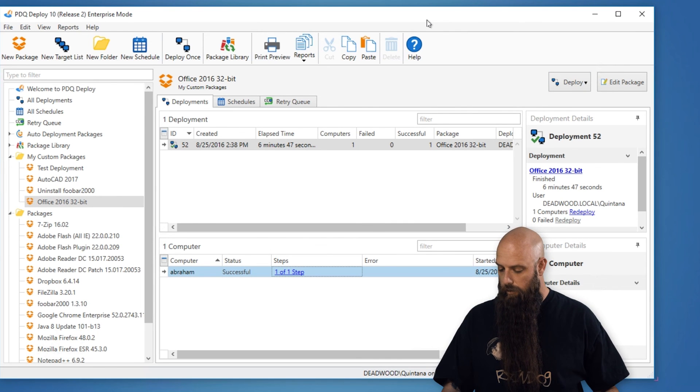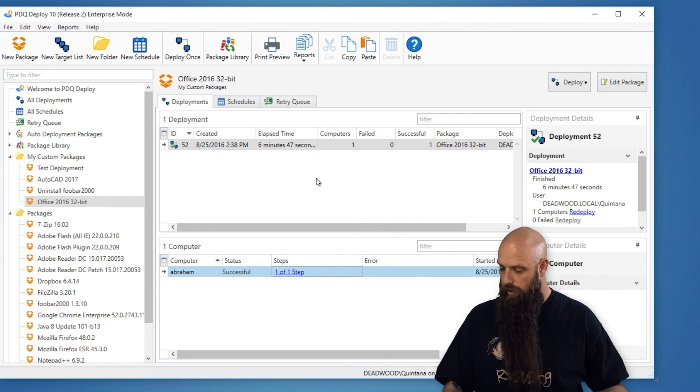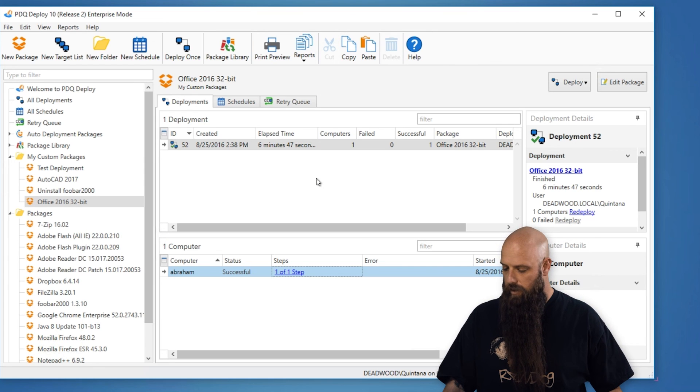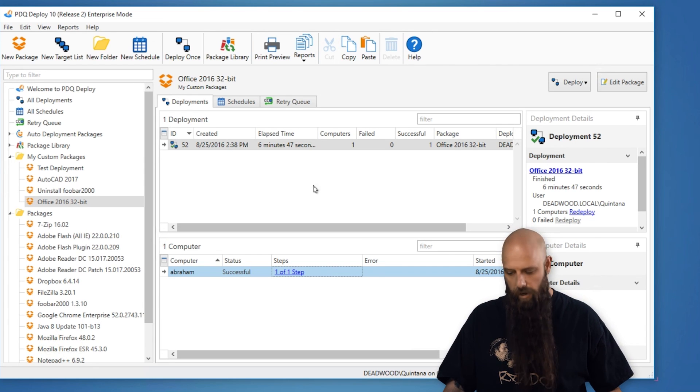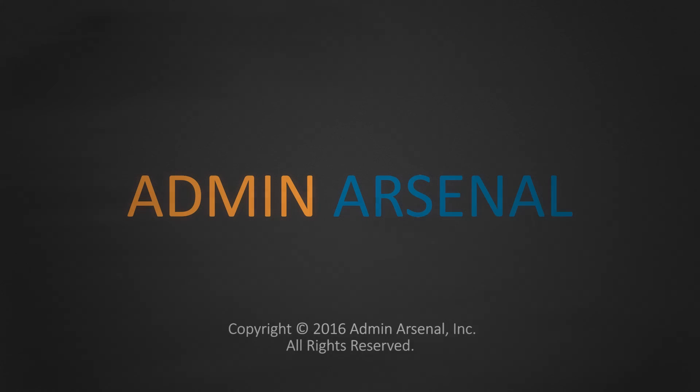All right. And our deployment was successful. It took, in our case, six minutes, 47 seconds. And Office 2016 is now installed on Abraham. If you have any questions, by all means, hit up our support site. There's a lot to that OCT. Make sure you go through all those different steps. Make sure that you're installing the components that you want. Once again, if you have any questions, hit us up. We'll talk to you later.